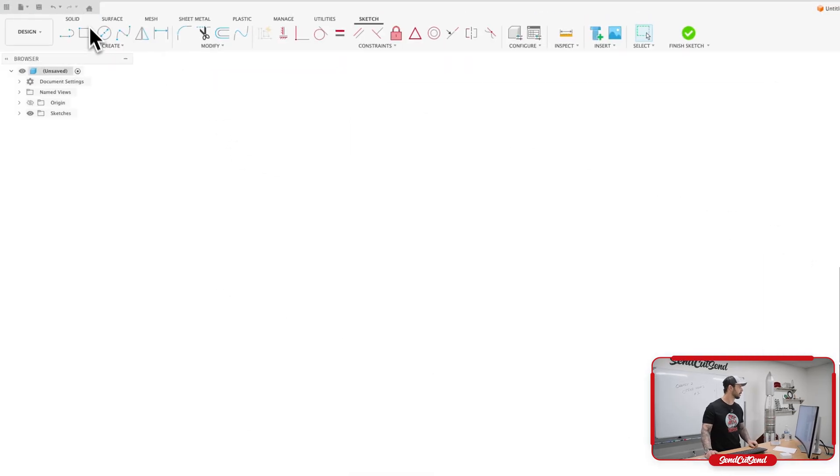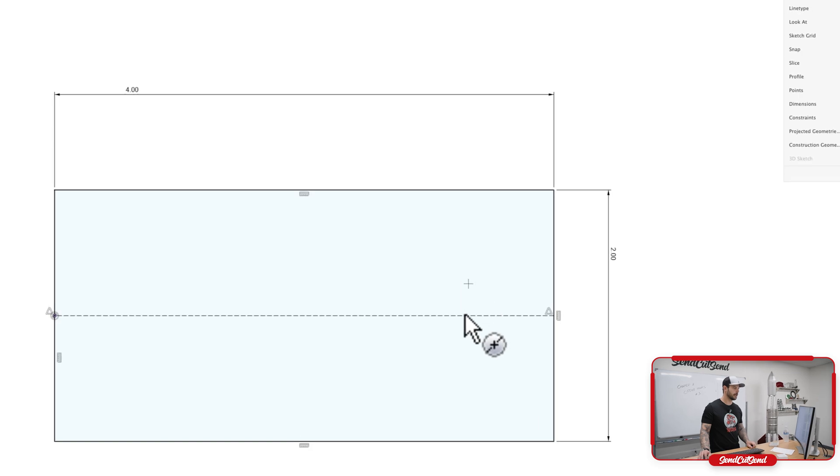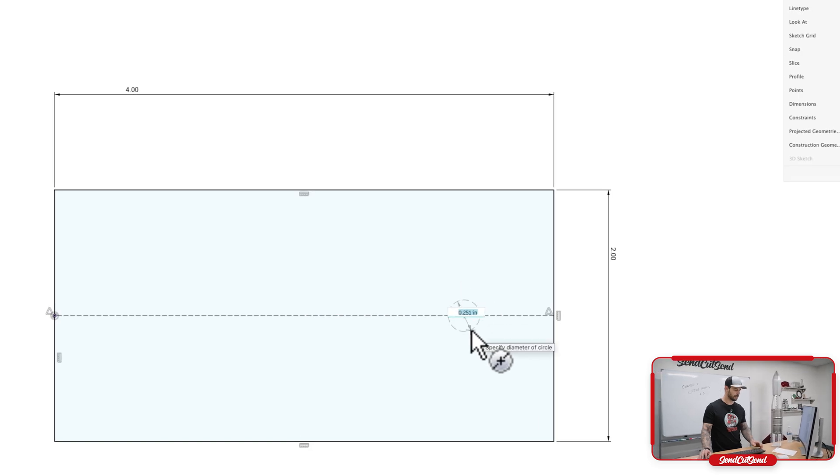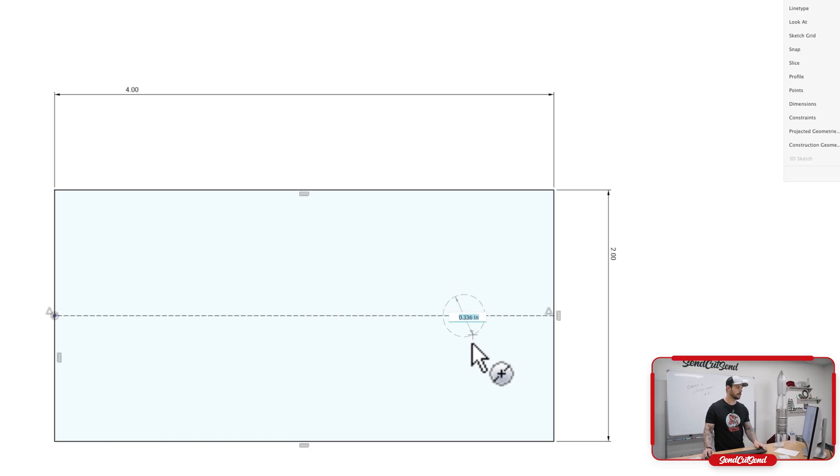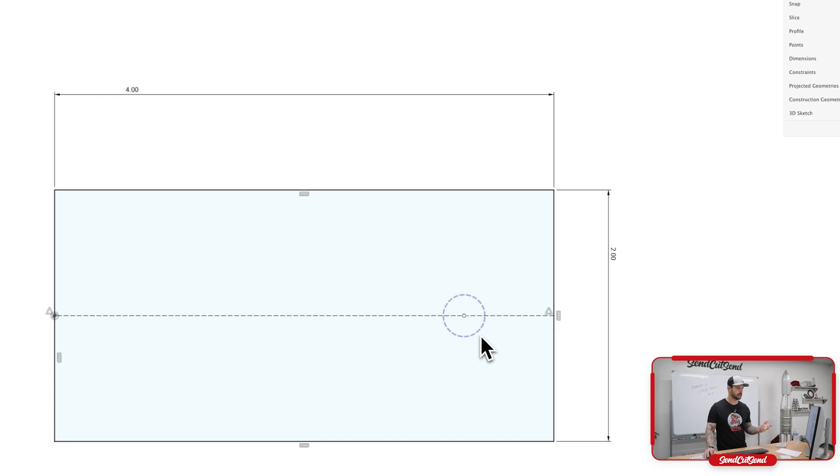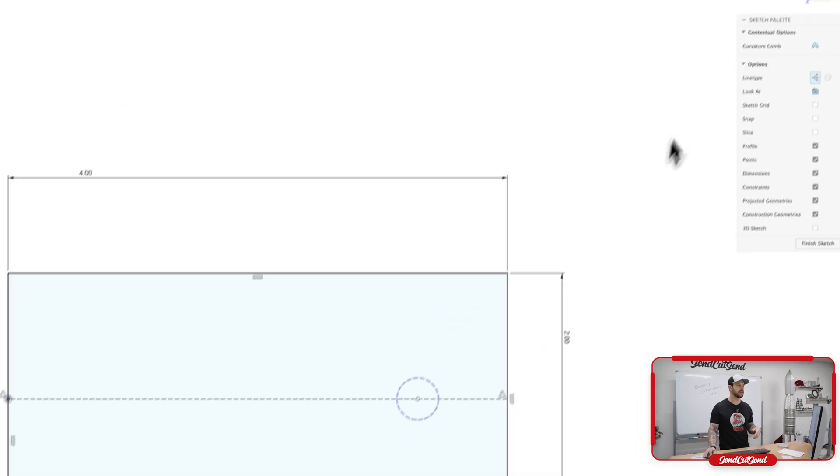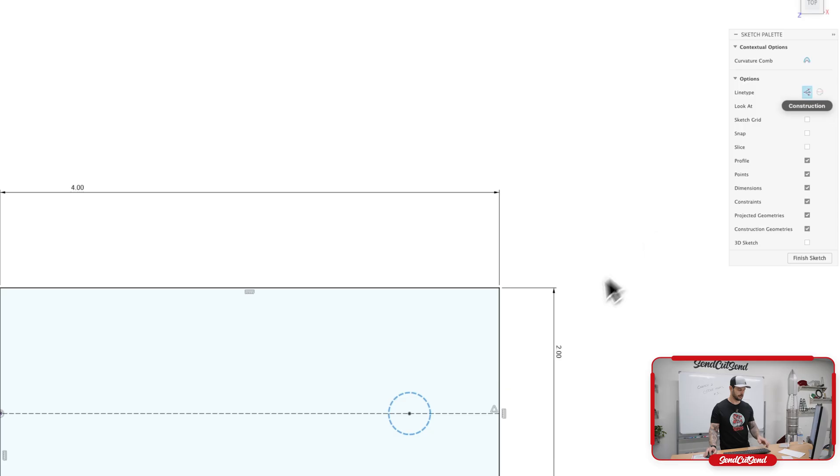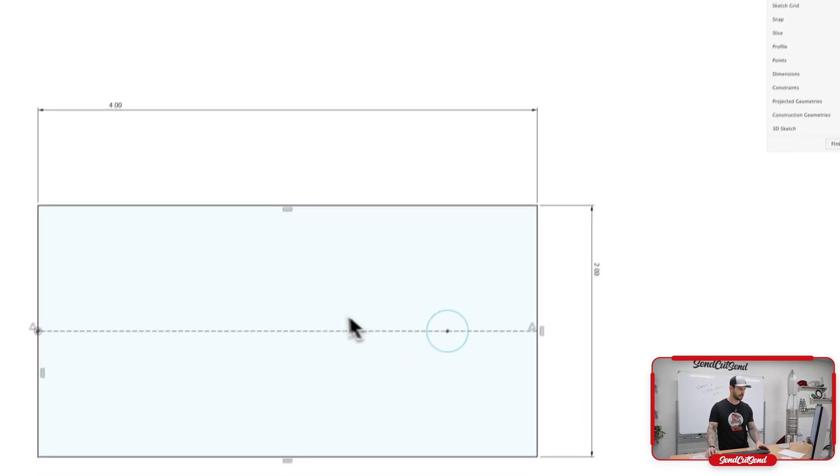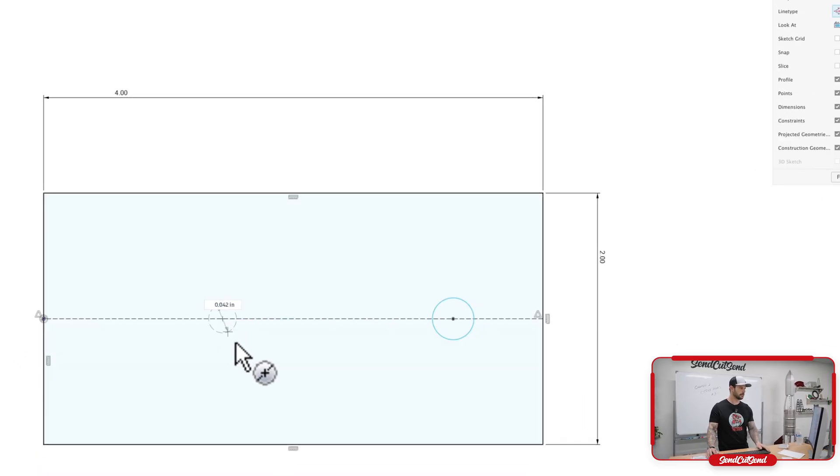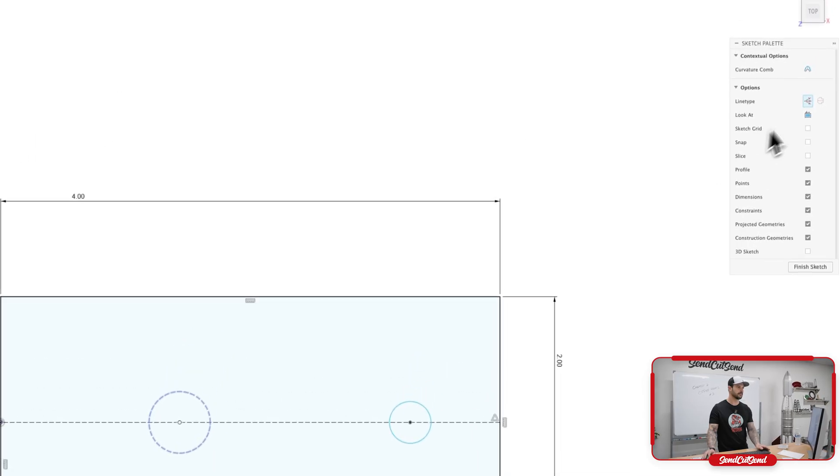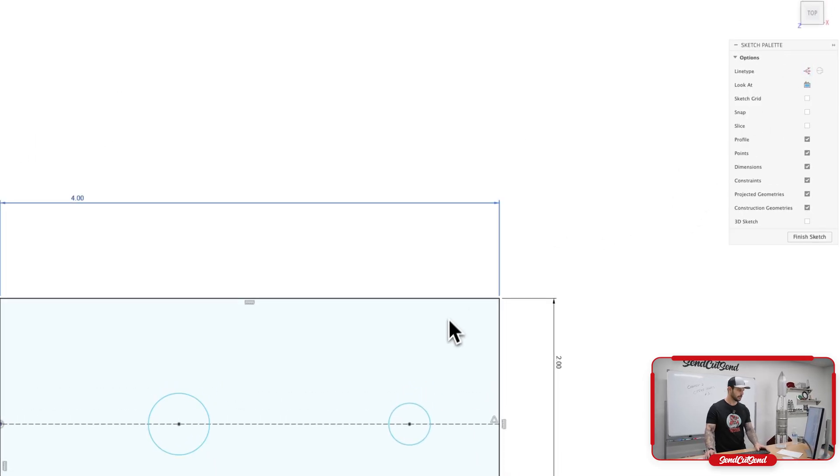We can come up here, click on circle. And we can add our circle, but we're on construction right now. So if we have a construction circle that we want to switch over, we can simply click on it, click on construction again, and it turns it back into a solid feature. We're going to add another circle here. Oh, we're still on construction. Let's go ahead and fix that again. And we'll turn off construction moving forward.